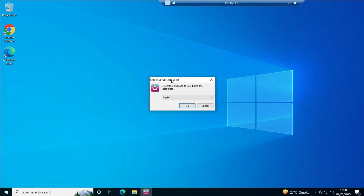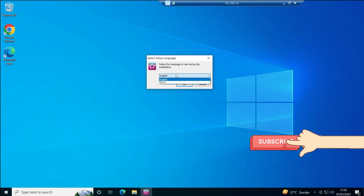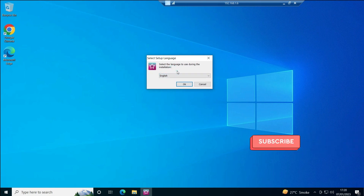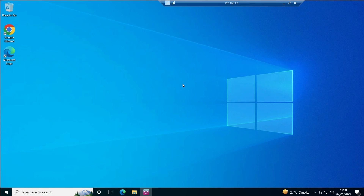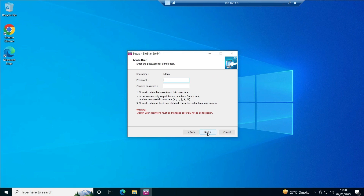First it's asking us to select a language. Here in India we will select English — the other option is Korean. I'll click OK. Next is the license agreement — I accept that and click Next.